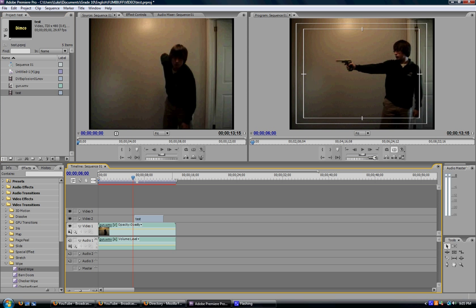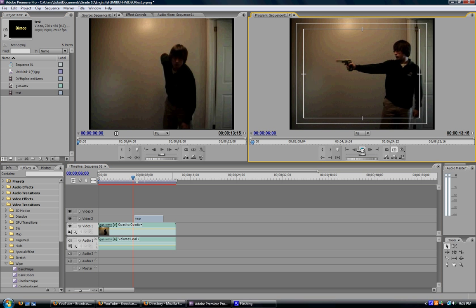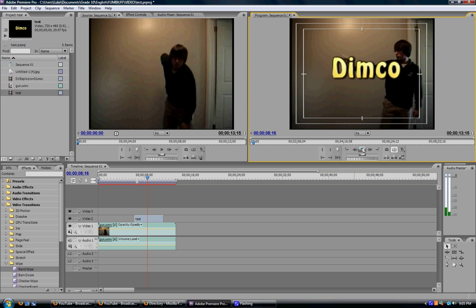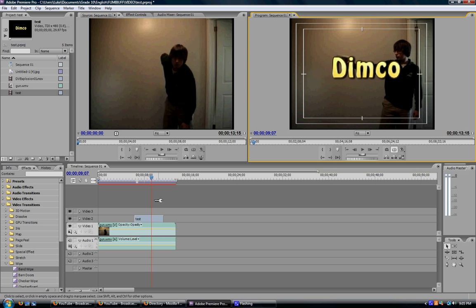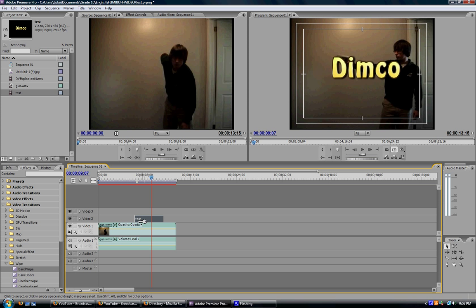So that when you play it now, Dimco will also play as well. Or whatever your title might say. If you would like a title like opening credits with a black screen, that's very simple as well. I'm going to show you that now.